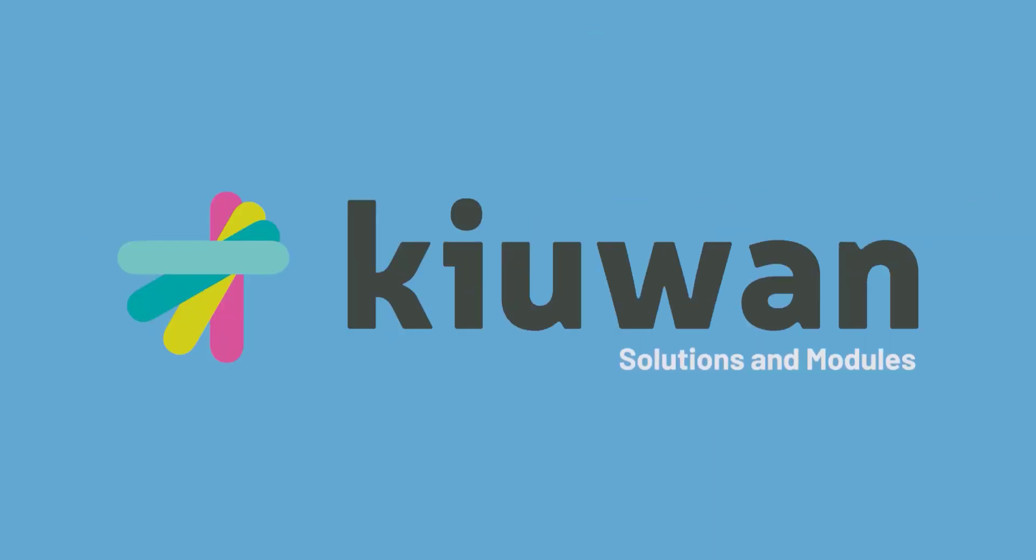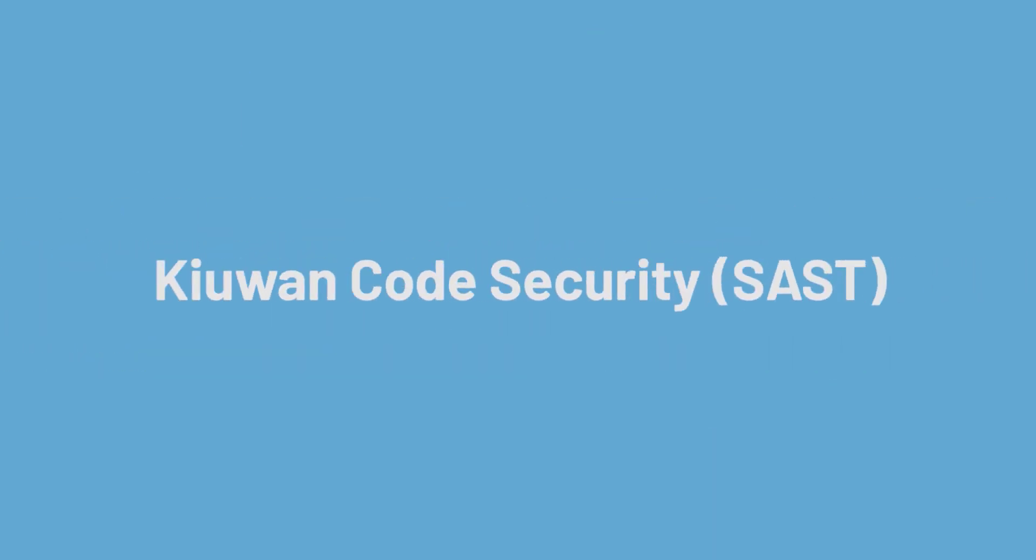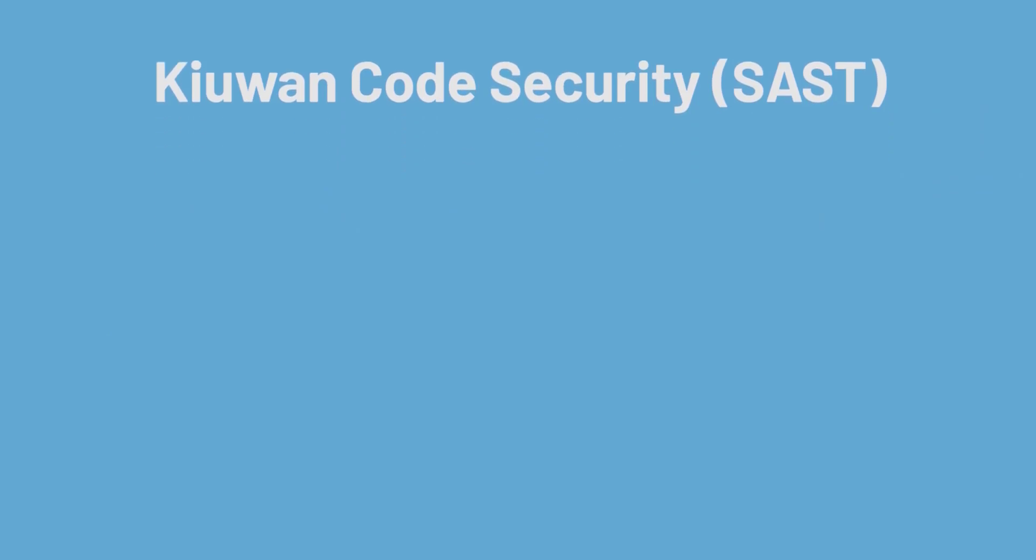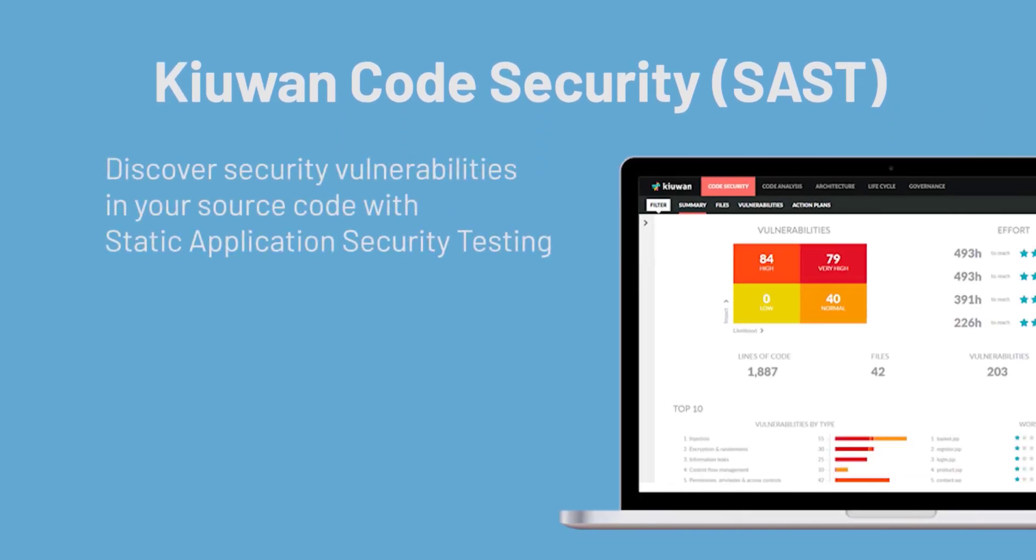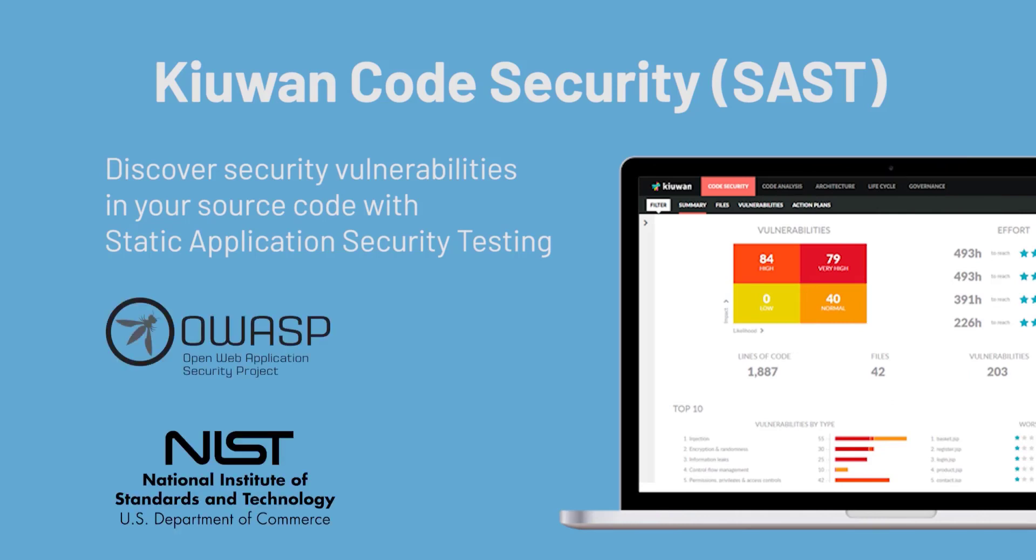Let's talk a little bit about Kiwan solutions and modules. Kiwan Code Security is a SaaS solution that discovers the security vulnerabilities in your code, applying leading security standards like OWASP, CWE, NIST, and PCI DSS.